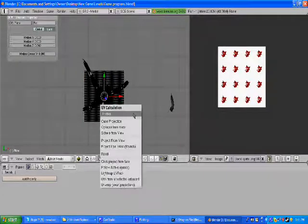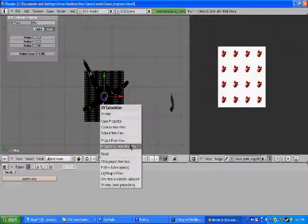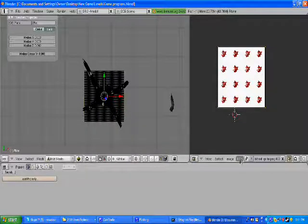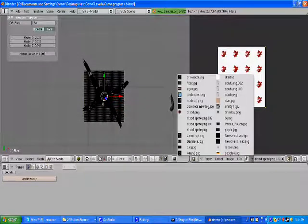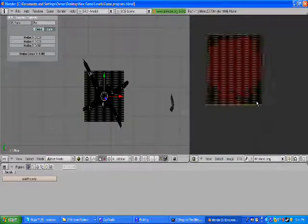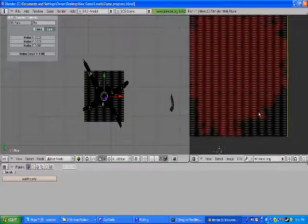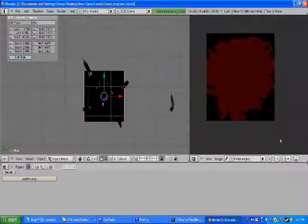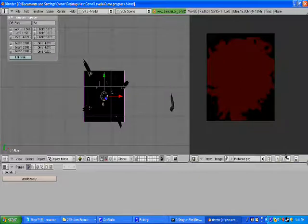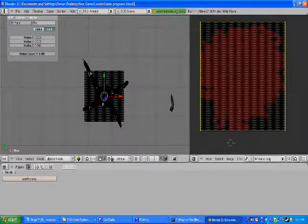So when you're in edit mode, hit U, project from view, bounds, and I'm gonna click this arrow and find it real quick. Here it is. Now, it's gonna look weird like this, but it's supposed to.